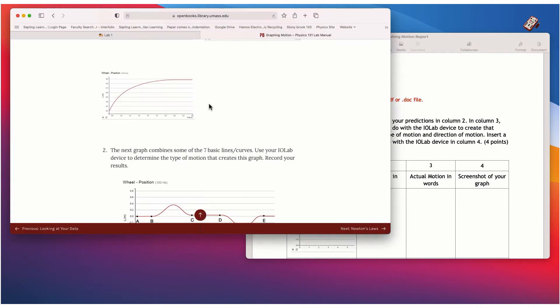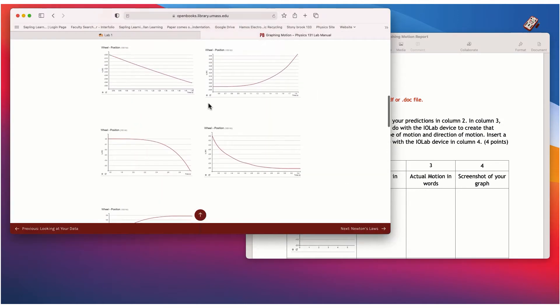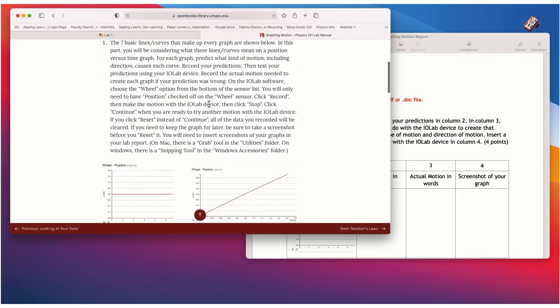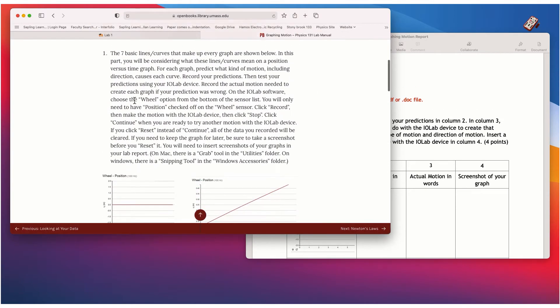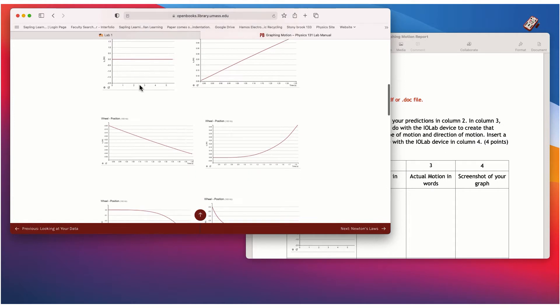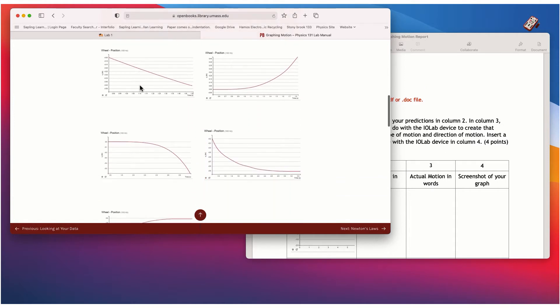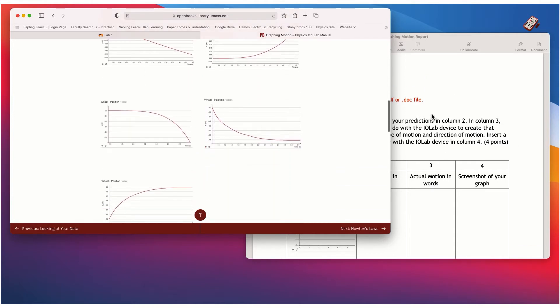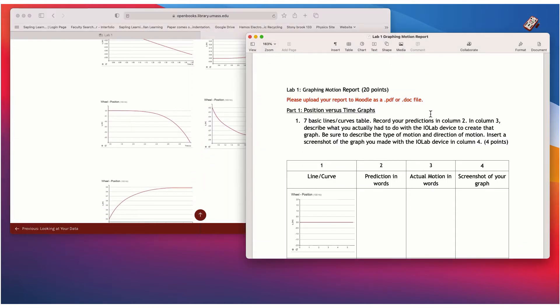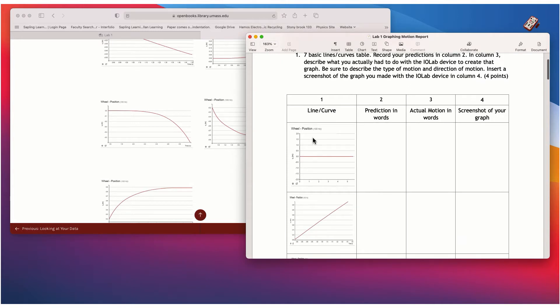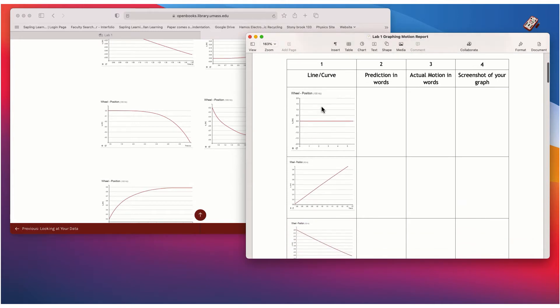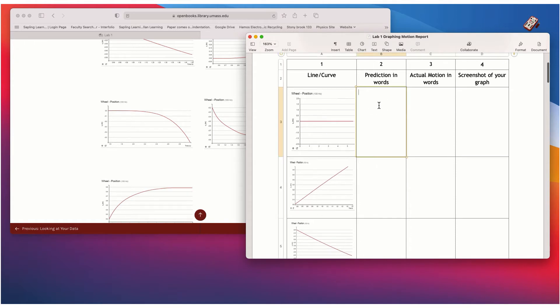Okay, so let's go back to the lab. So basically the instructions are up here, and here are the lines. And so then for this first part of the lab, what you're going to do is fill out, complete this table. And so basically you have all seven of these lines. And just kind of start off by trying to predict what you think is going to happen, or what you think you have to do to make each line using the IOLab device.